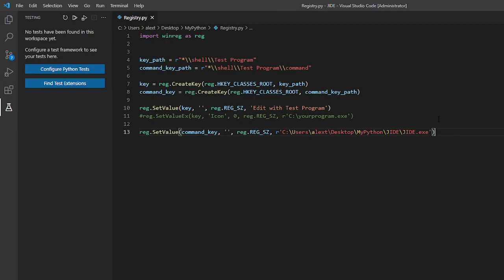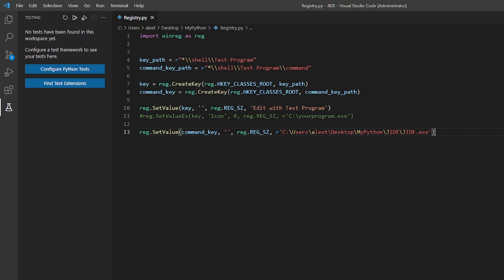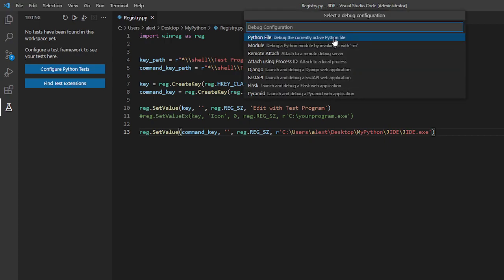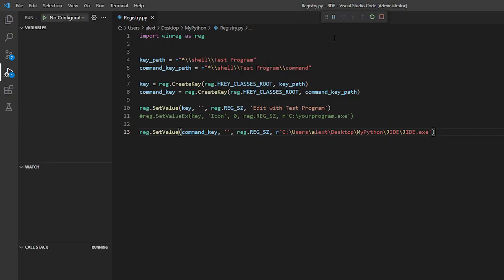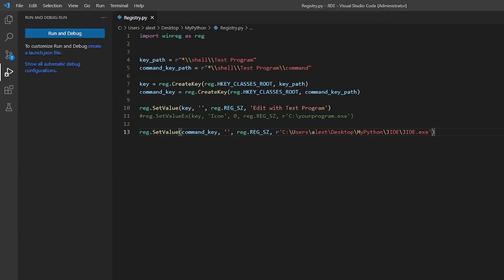So now if you run this if you get a win error 5 that access is denied make sure to restart your IDE with as administrator. So let's just run it F5. And no errors. So it worked.